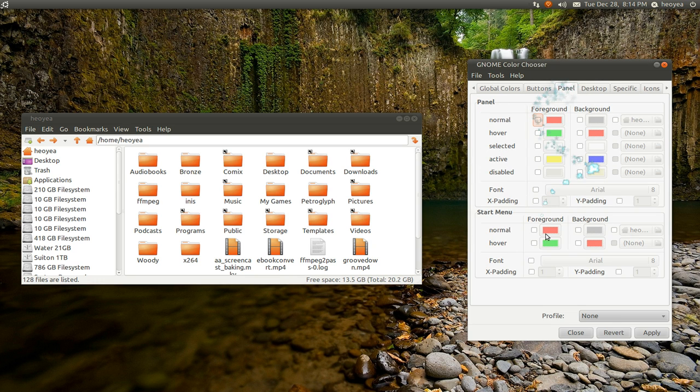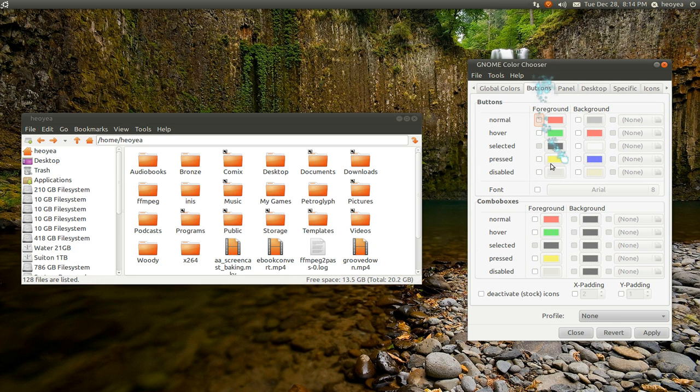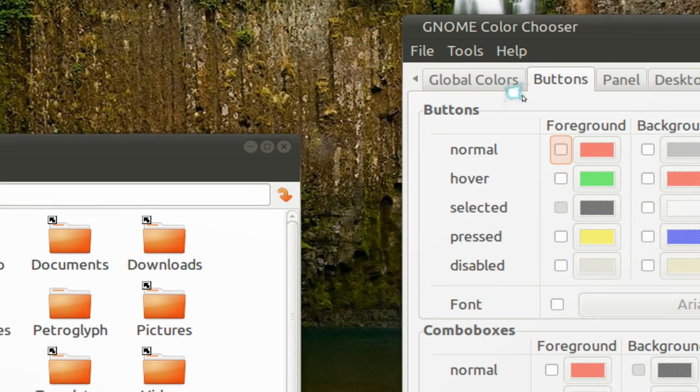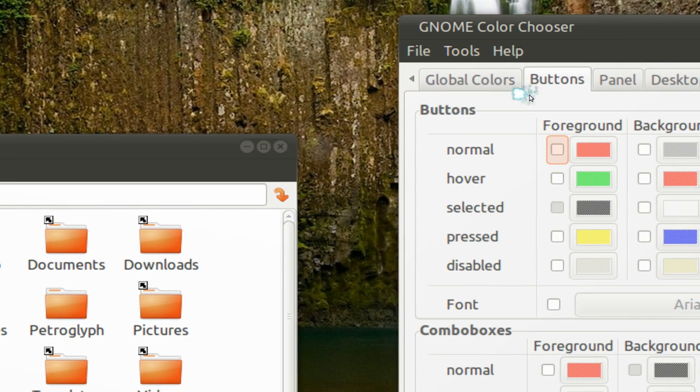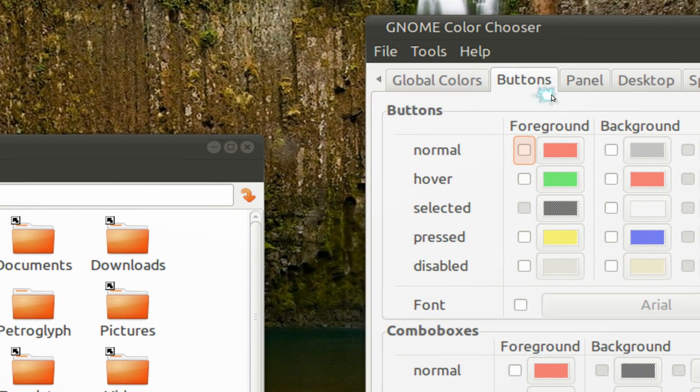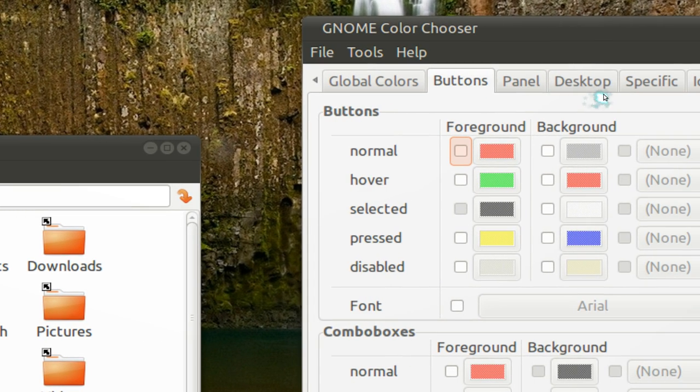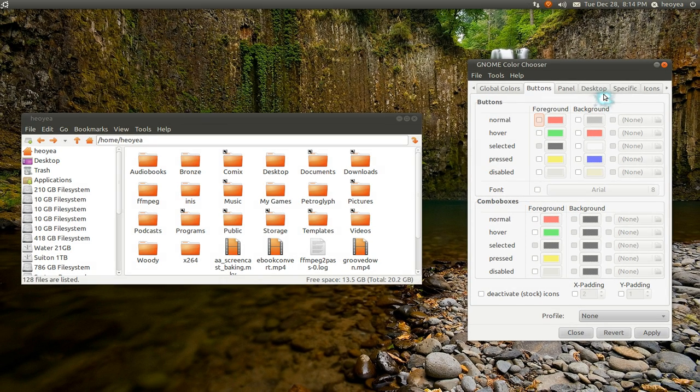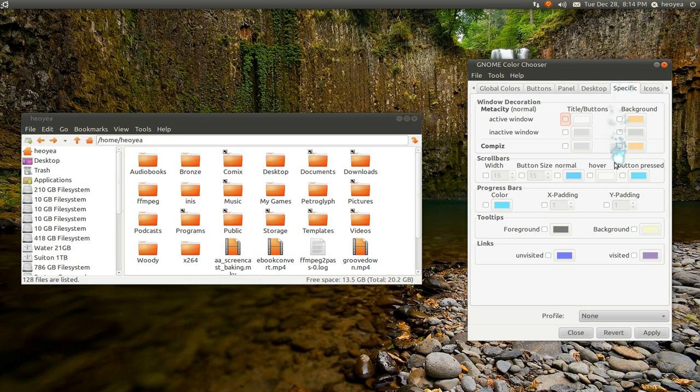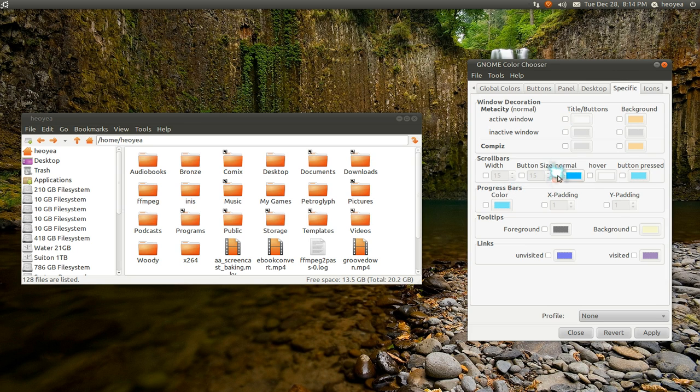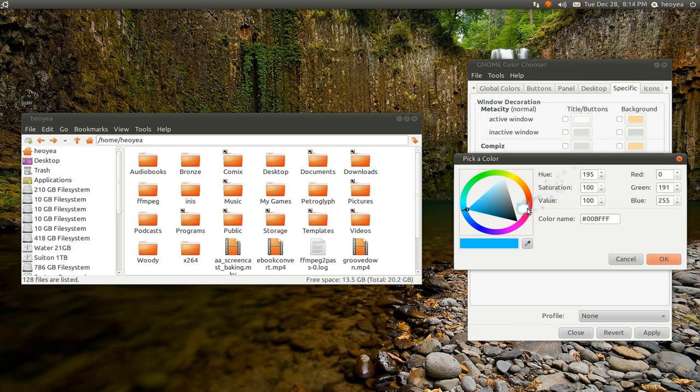As far as the other one, it's the same thing but like I said, it just pertains to colors. They have different categories here. So the global colors, the buttons, the panels, the desktop, and what is this one here? Specific. Alright, so like scroll bars and something like that.